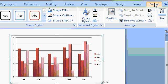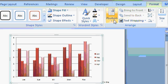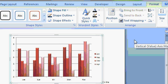The format tab has a lot of options that should look familiar by now. You've got your text wrapping options, your positioning, your shape styles. A lot of these options work the same whether you're working with pictures or clip art or smart art or even charts.